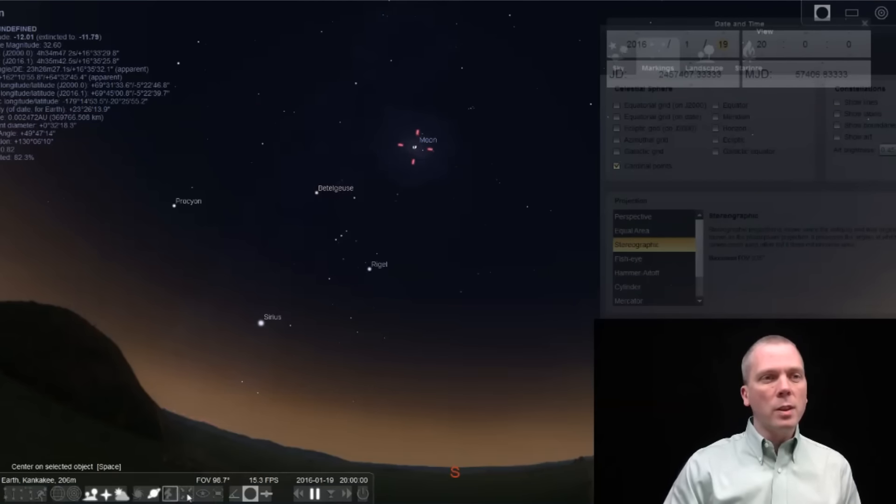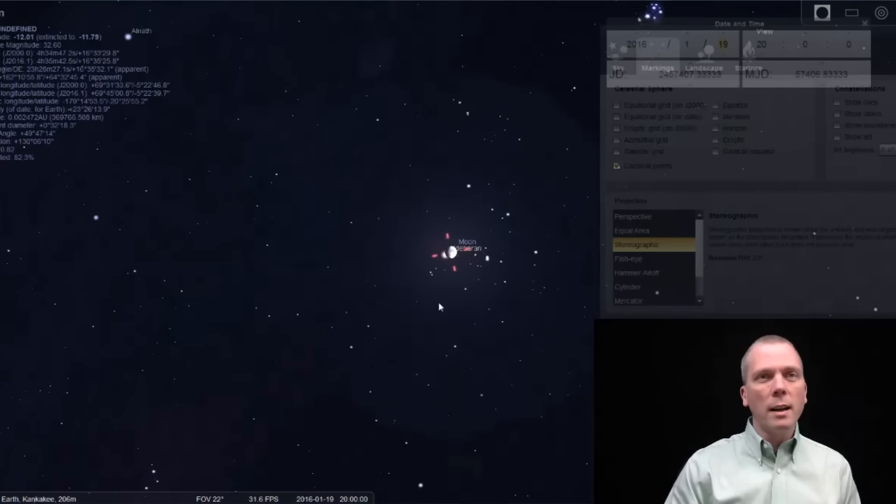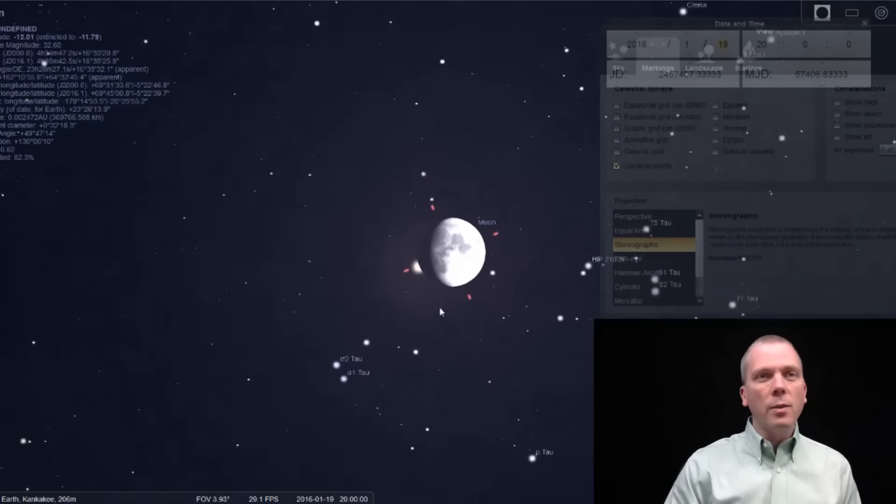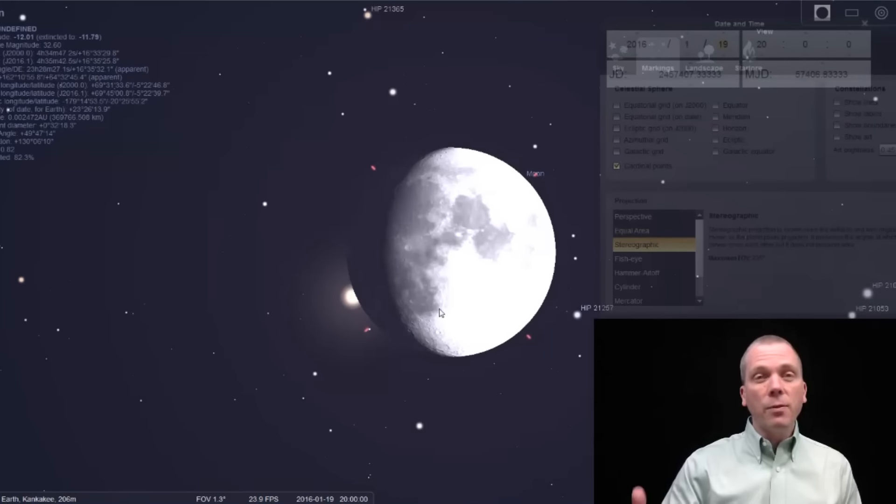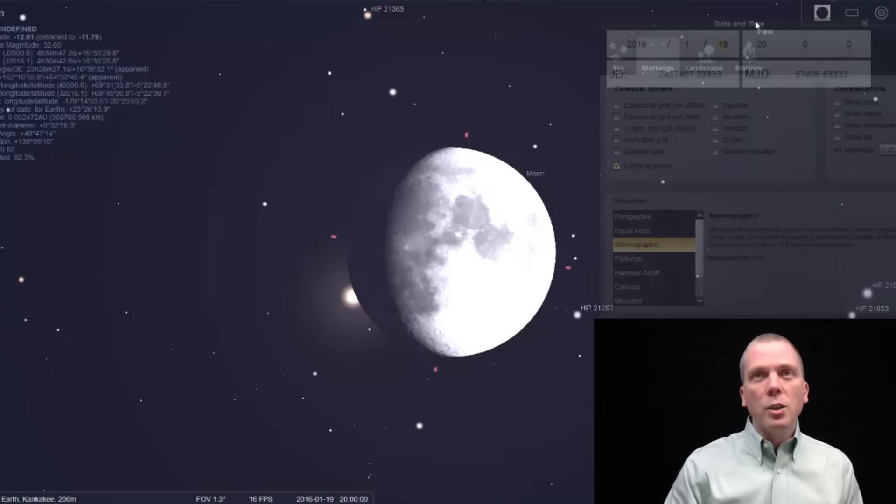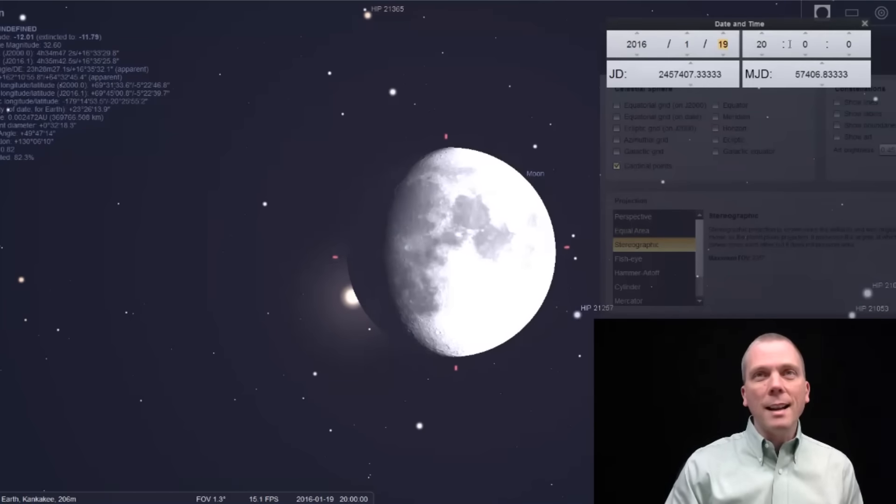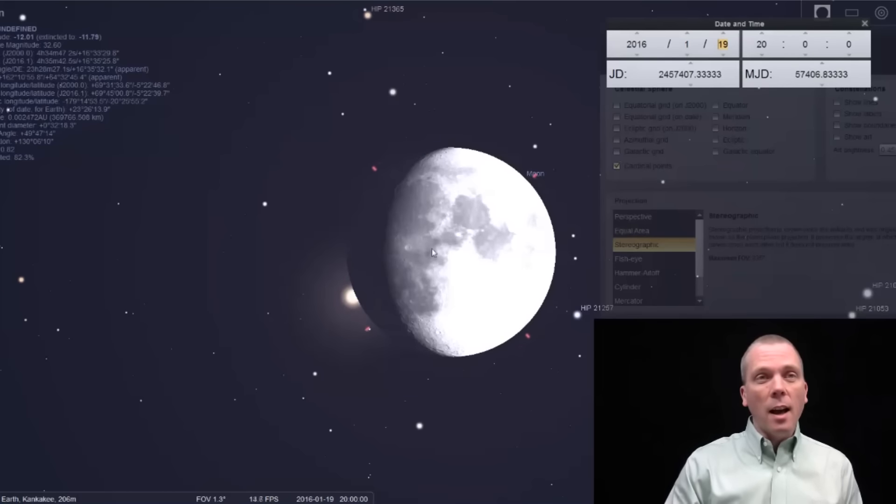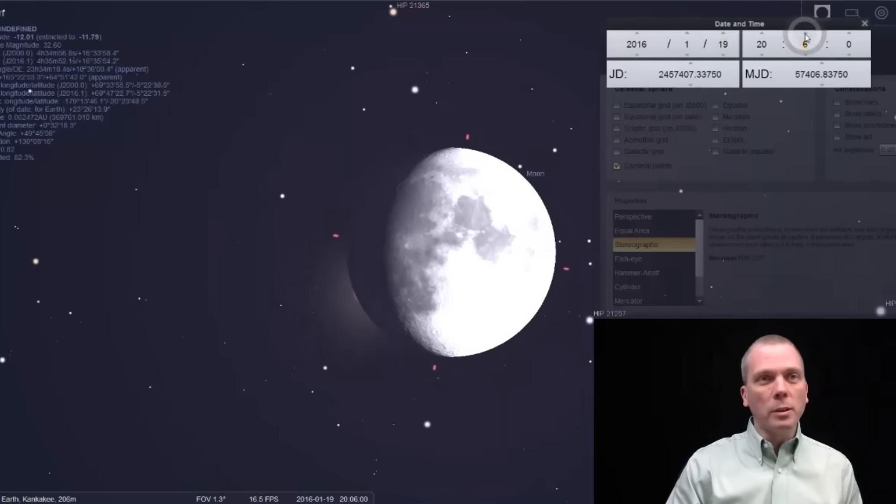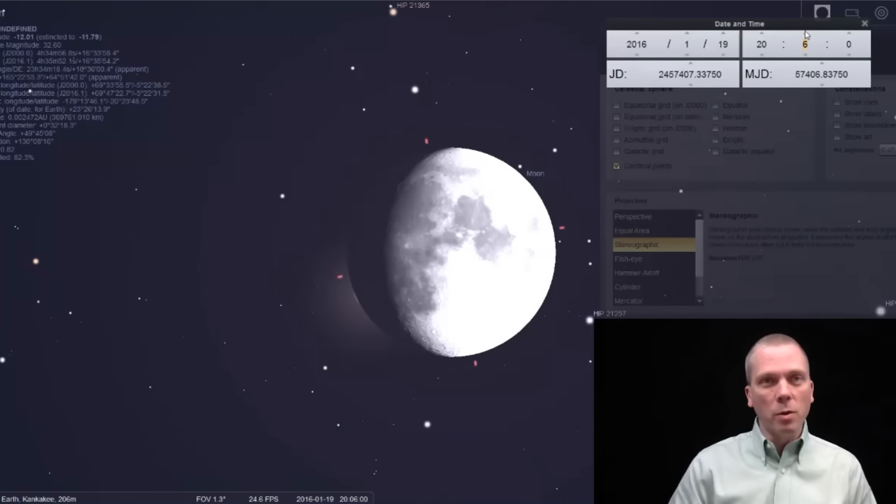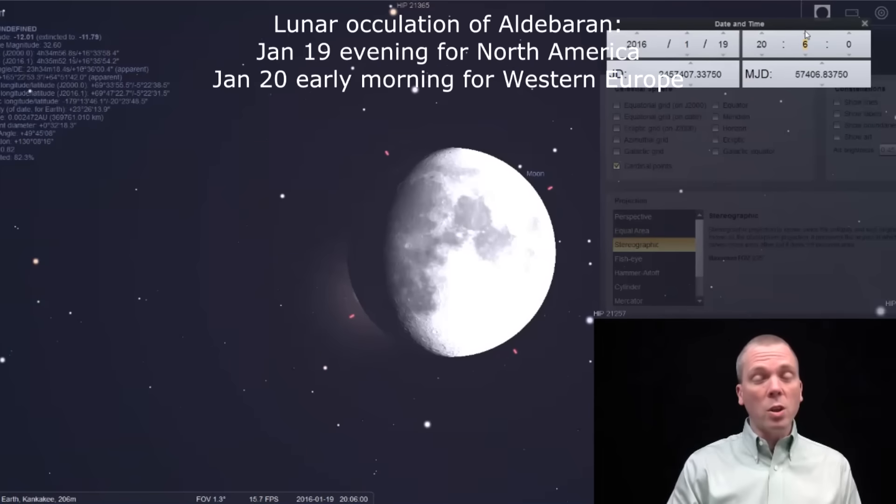I will center this and then we'll zoom right in. You can see how, at least for me, my location just south of Chicago, at around eight o'clock on Tuesday evening, the moon is going to block Aldebaran. I go a couple minutes into that and boom, the moon actually blocks this first magnitude star.